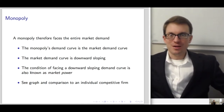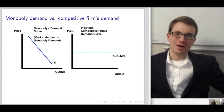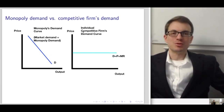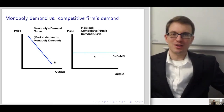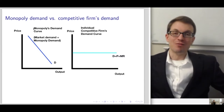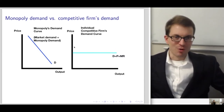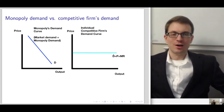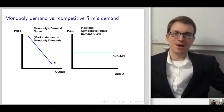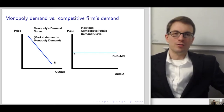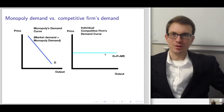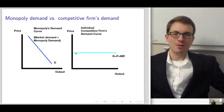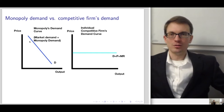Comparing the monopoly's demand curve to an individual competitive firm's demand curve: the monopoly's demand curve is downward sloping, since market demand equals monopoly demand. The competitive firm's demand curve is perfectly horizontal at the price picked out by the interaction of market demand and supply. The competitive firm, as it increases output, has no effect on price — it's a price taker. The monopoly, by contrast, must lower price to increase output and can raise price by reducing output — that's just the law of demand.